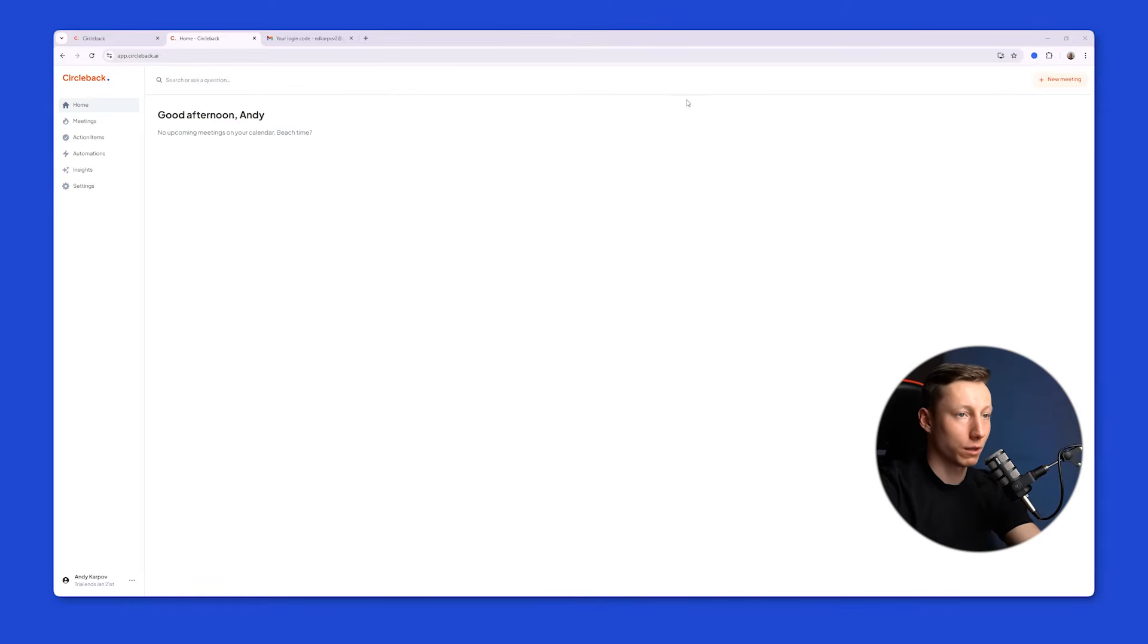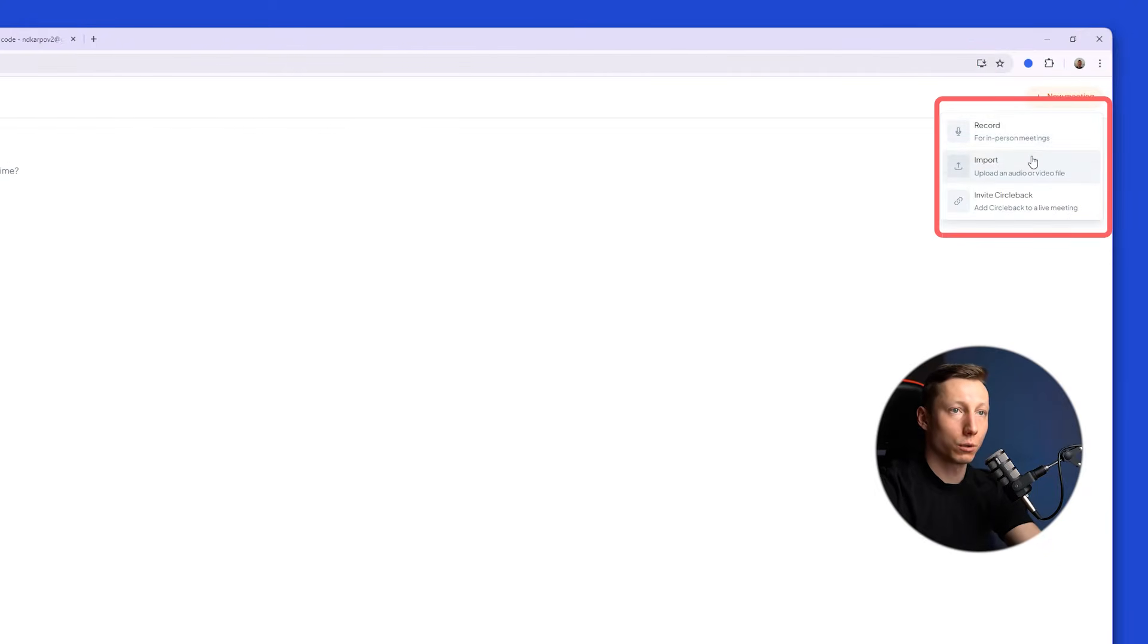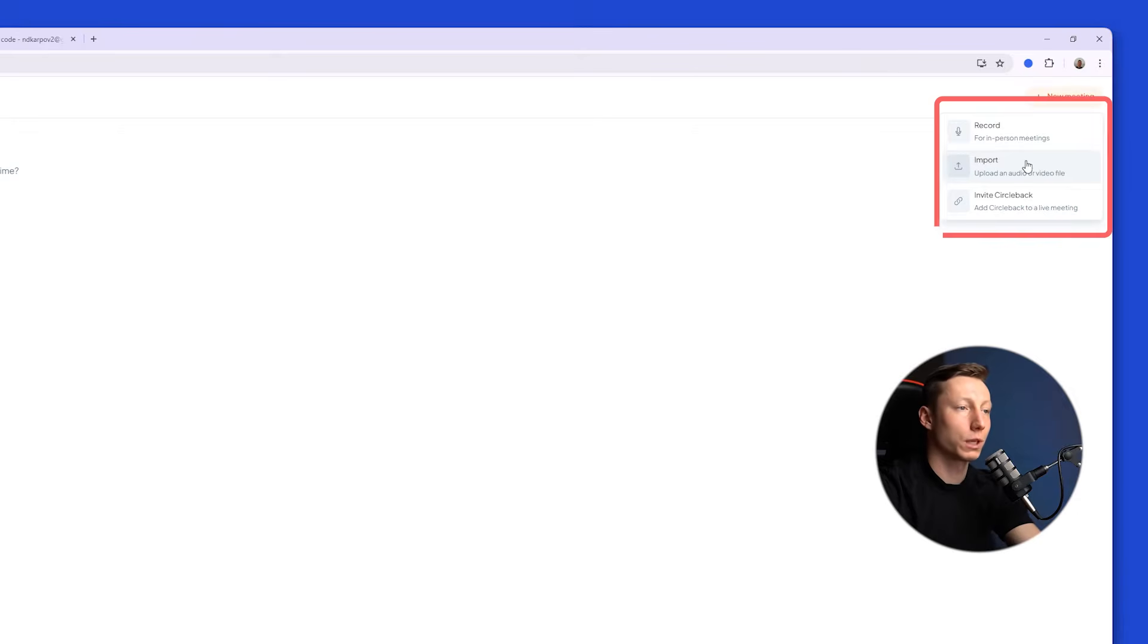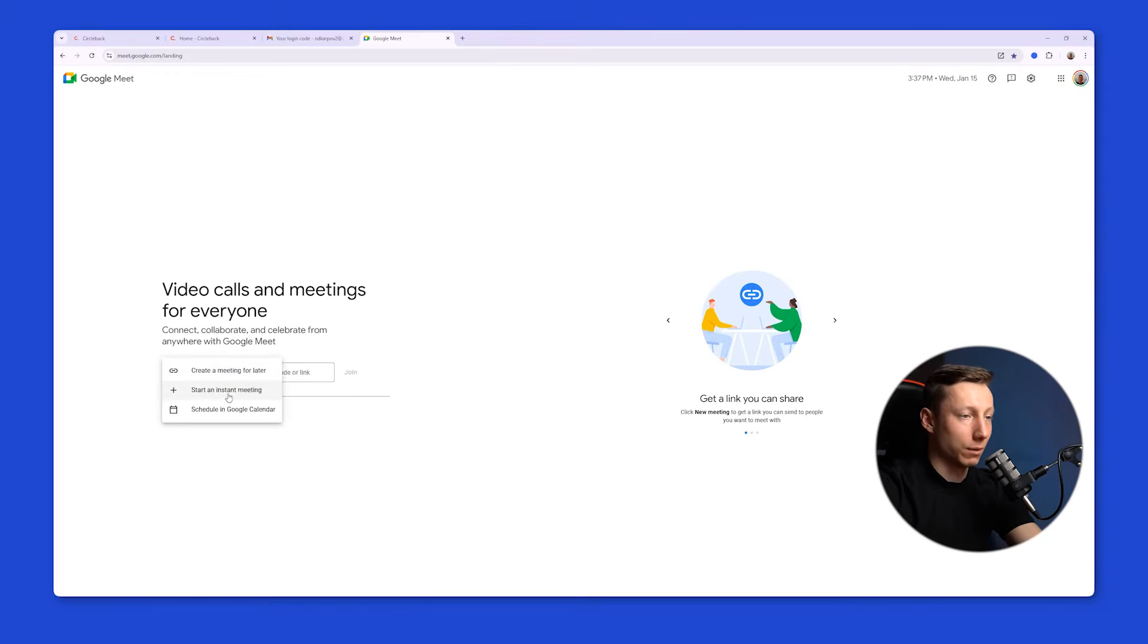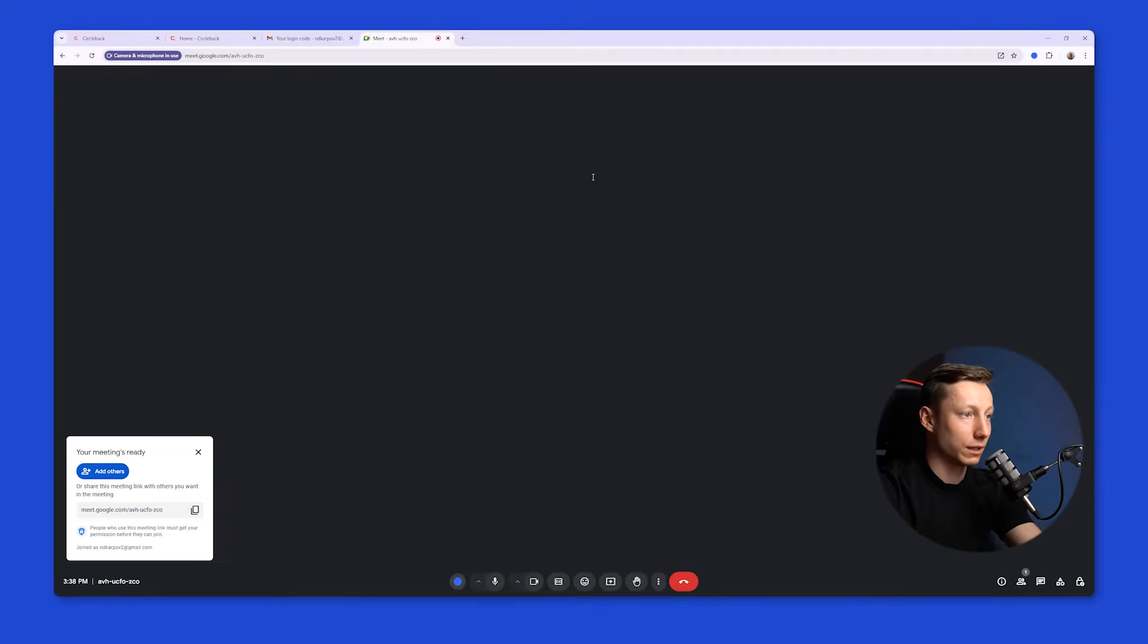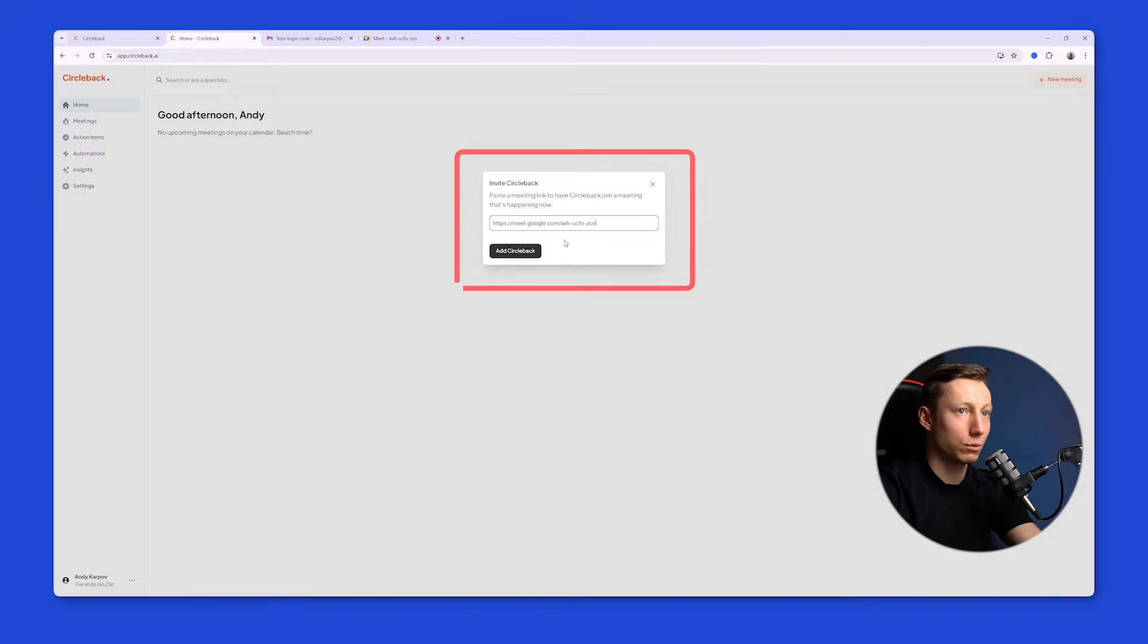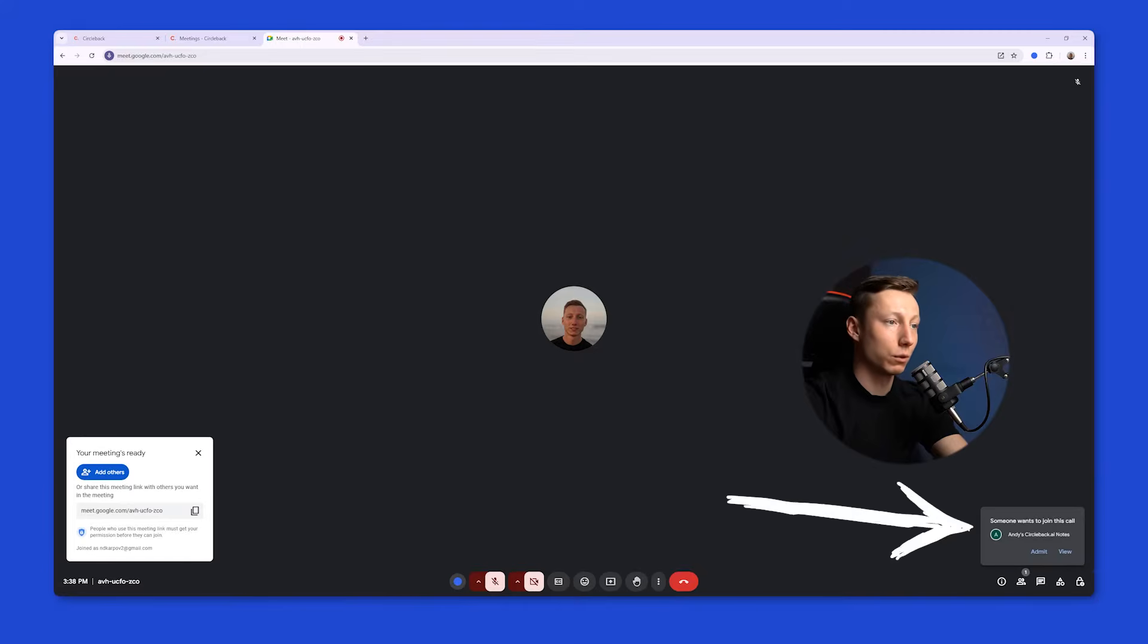After you do that, you can start recording. To do this, you need to click the New Meeting button, and here you can choose the recording options. You can record speech from your microphone, upload an existing audio or video recording for analysis, or paste a link to the meeting to connect the bot. Let's try using this option in a Google Meet meeting. Let's create a meeting, copy the link, and paste it into this window. Now we need to wait for the bot which will record and analyze the meeting. You can also paste a Zoom or Microsoft Teams link.